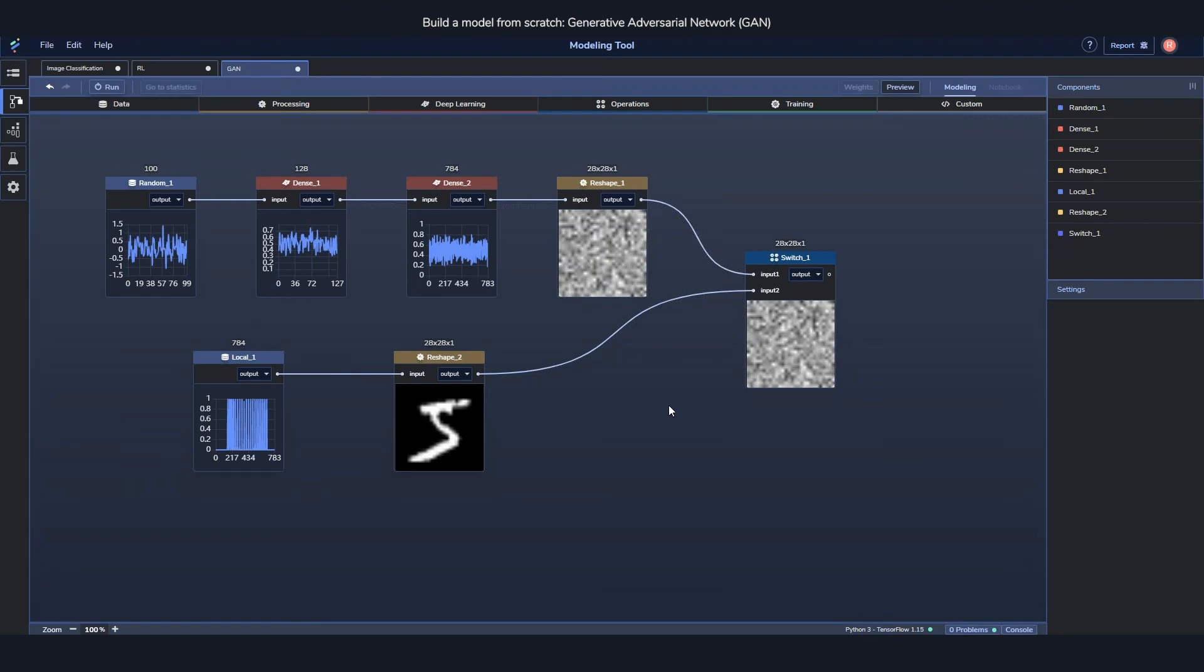And this way we can feed the discriminator first the regenerated image, then the real image, then generated and back and forth and back and forth. And that way start continuously feeding the discriminator with the images from both different outputs.